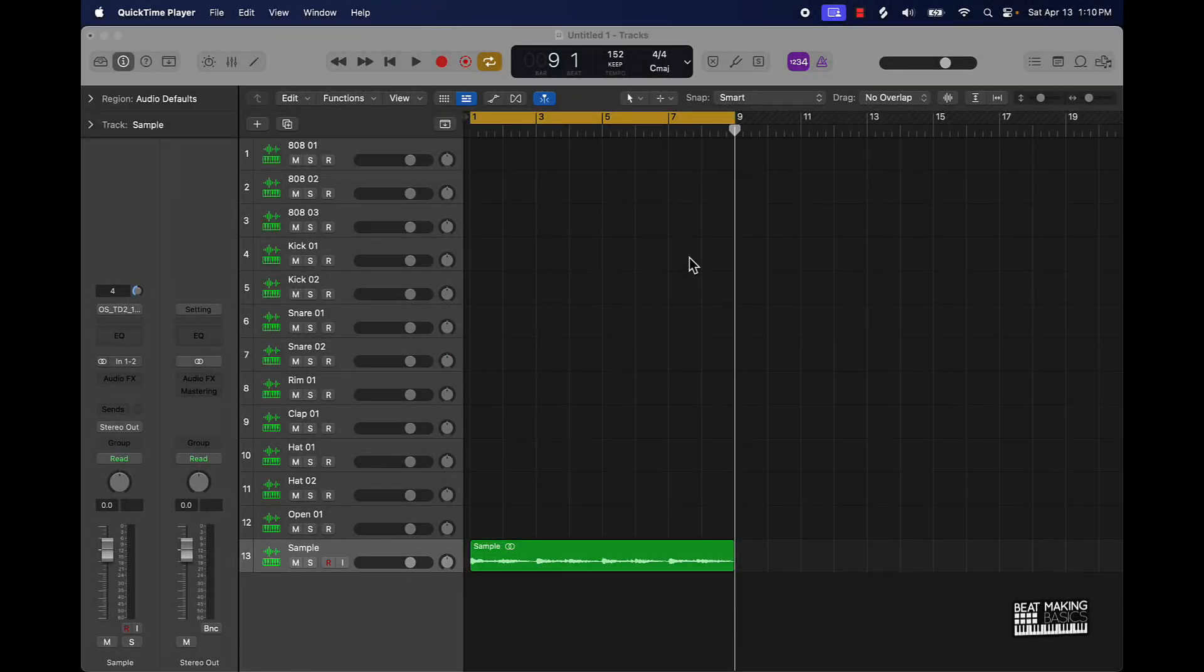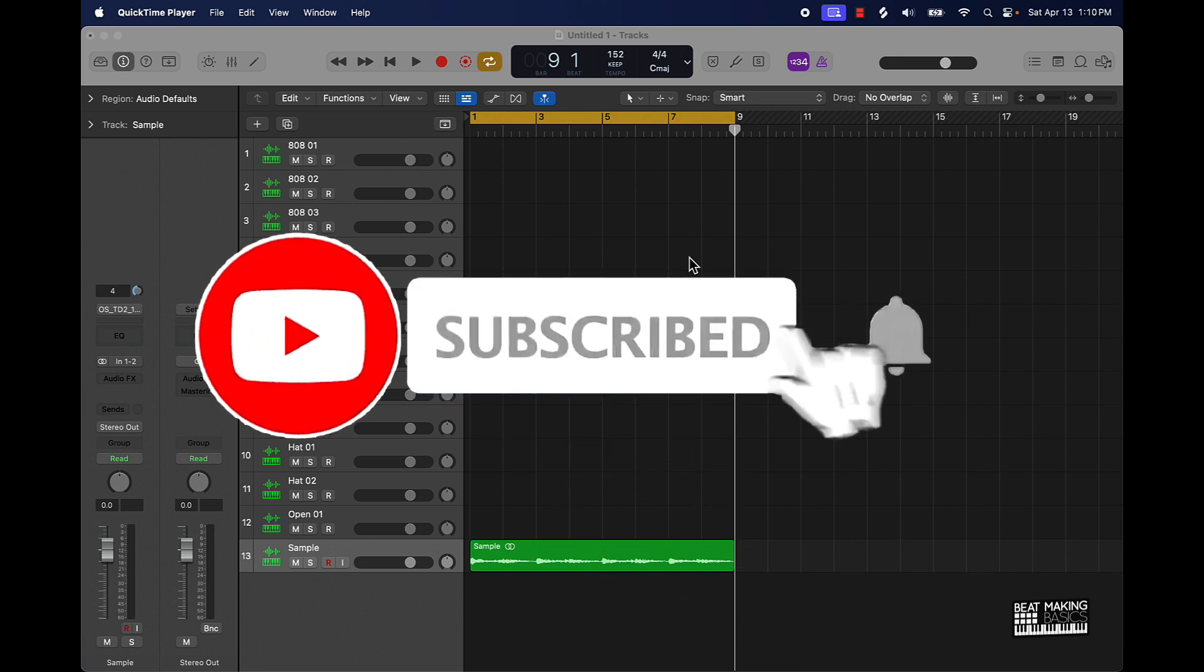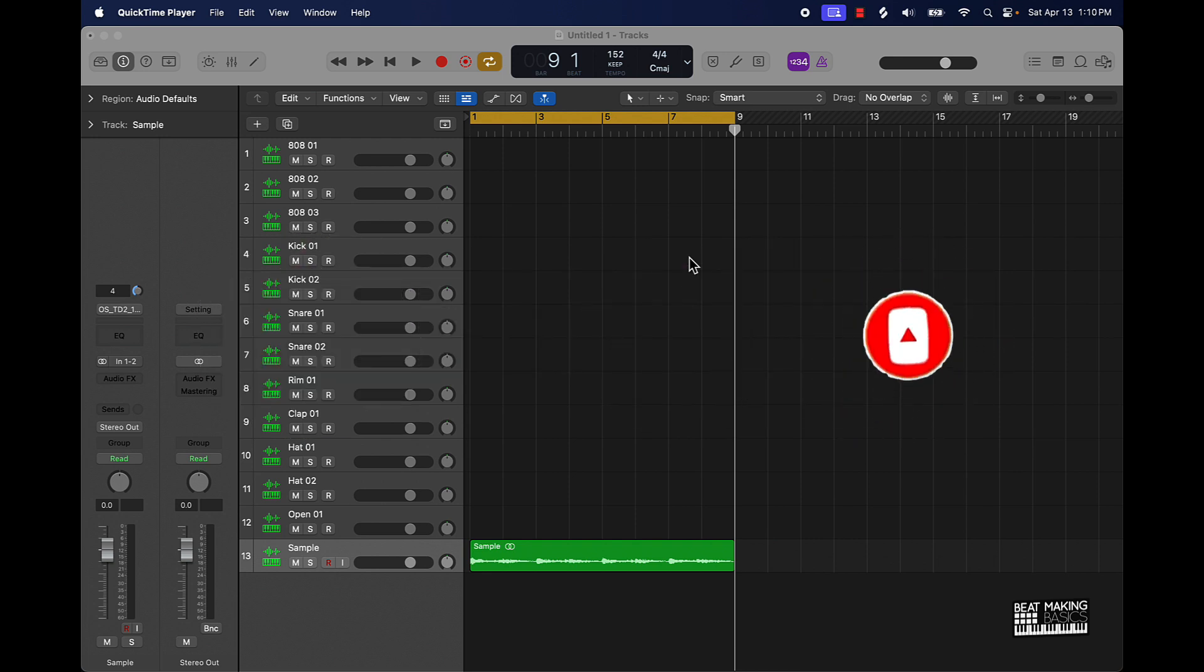What's going on YouTube, Beat Making Basics back again with another video. If you're new to the channel go ahead and subscribe because we're coming back to back with bangers. Today's video I'm gonna be going over three simple ways or tips actually to making trap drums.